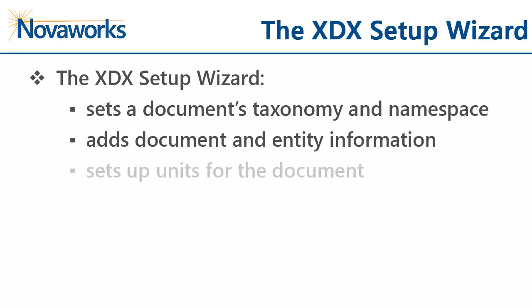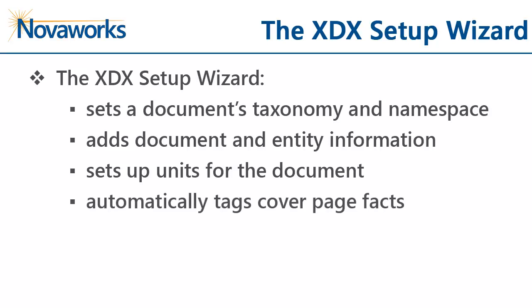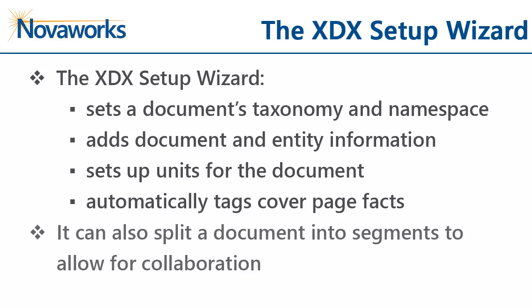Setup the units that will be used by your facts and begin the tagging process by automatically tagging the document's cover page facts. You can also choose to split the file into smaller segments to allow for collaboration during the tagging process.